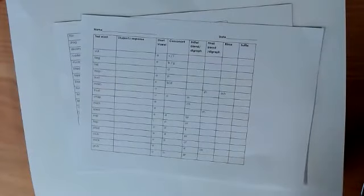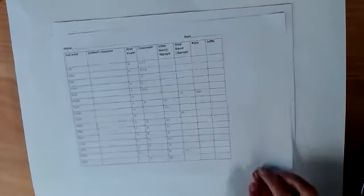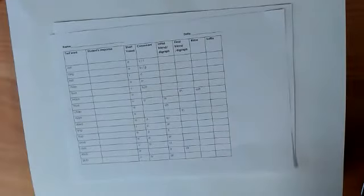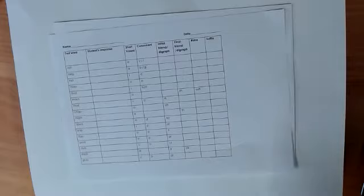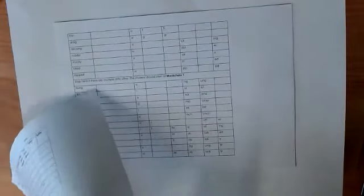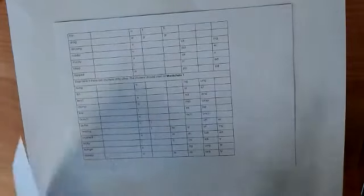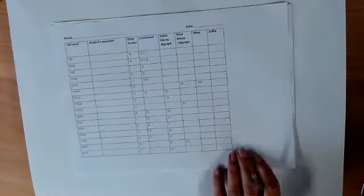There will be some students who need to start with chain one, the skills covered in this part of the test, and there is no point in testing them further. For those who breeze through this section, carry on with this part of the test, and so on.